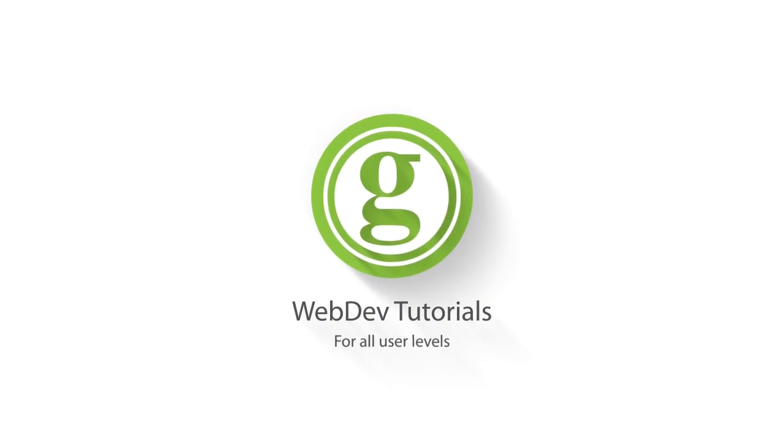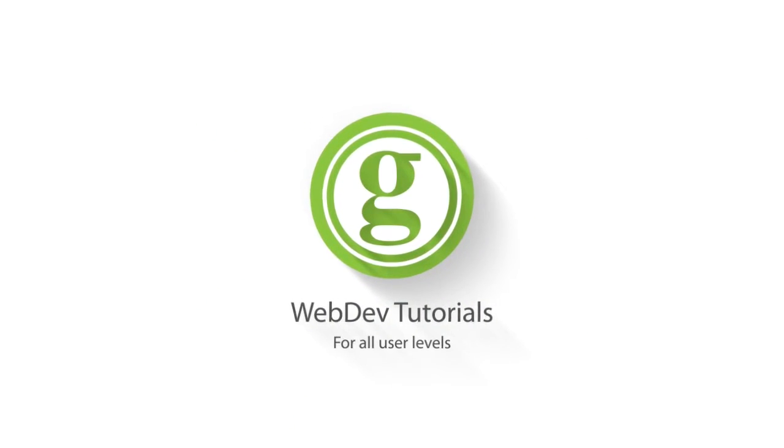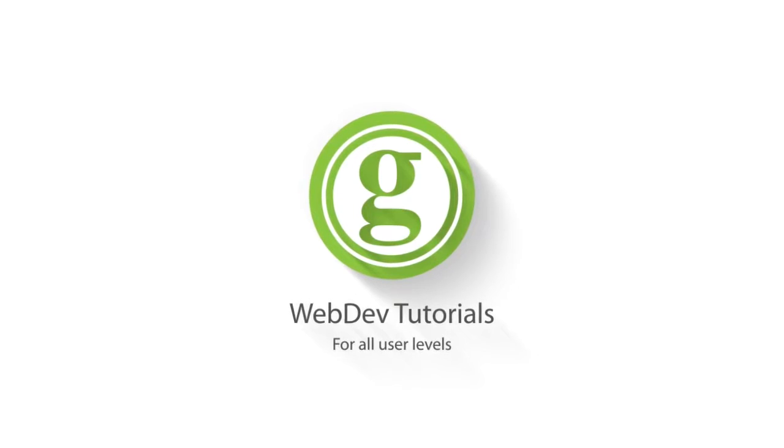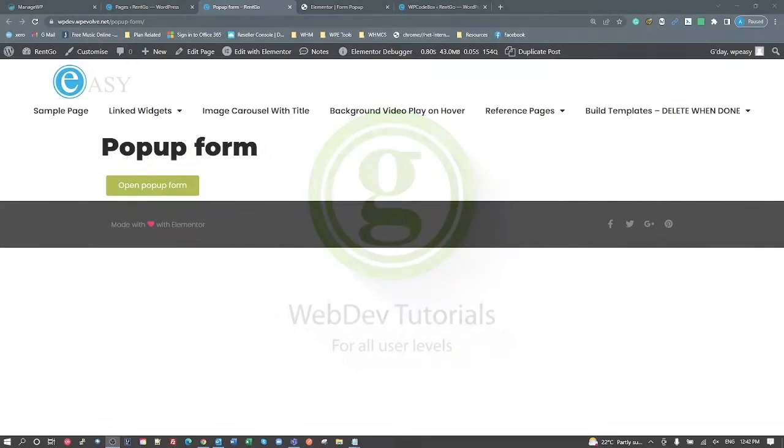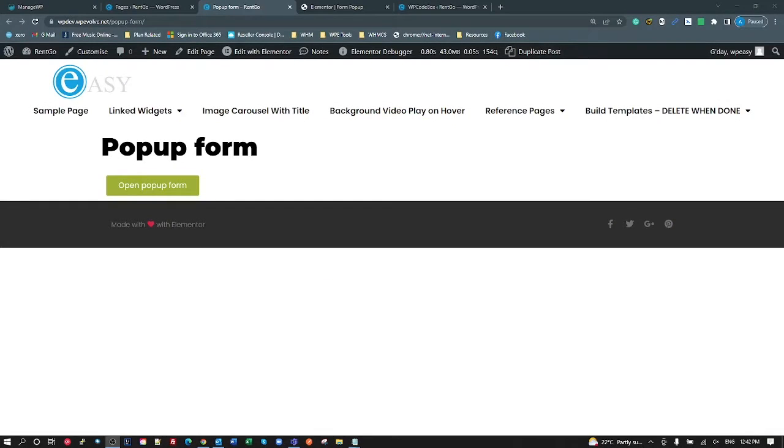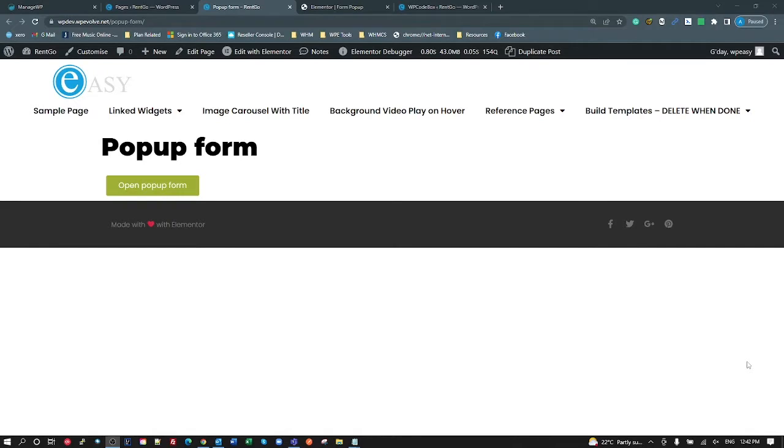WPGET Web Dev Tutorials for All User Levels. This tutorial is going to show you a common problem with Elementor Forms that I see all the time, and there's just no way, there's no settings in Elementor to resolve this.